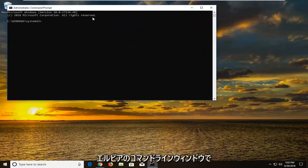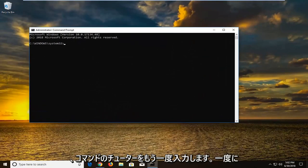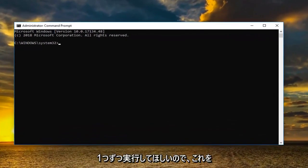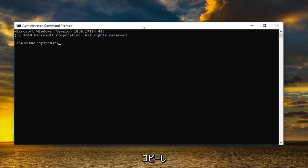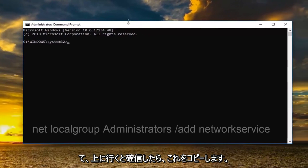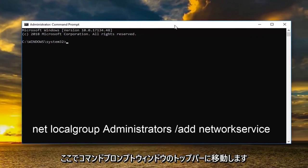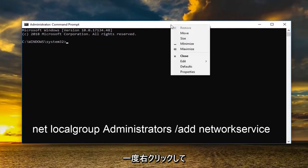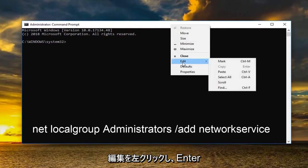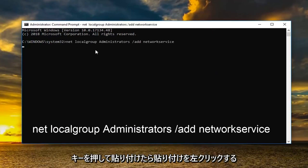So now in the elevated command line window we're going to type in two different commands. Again I want you guys to do one at a time. So I'm going to copy this one. And once I've copied it I'm going to go up to the top bar of the command prompt window here. Right click on it one time. Left click edit and then left click on paste. Once you paste it in you want to hit enter.